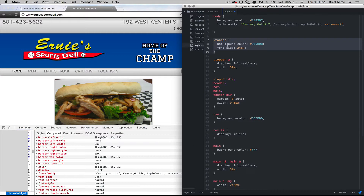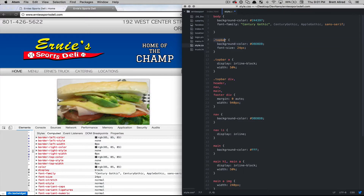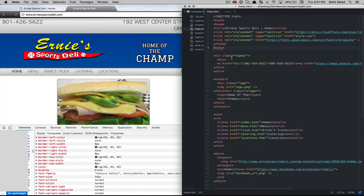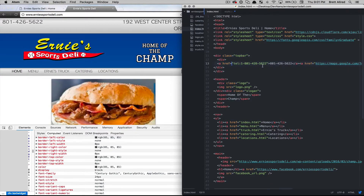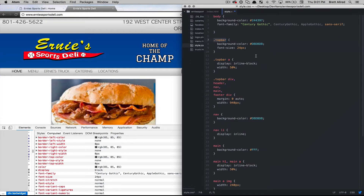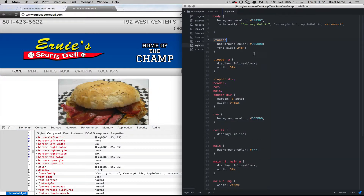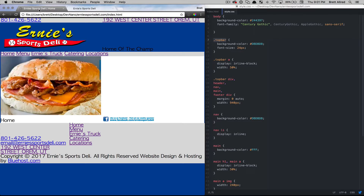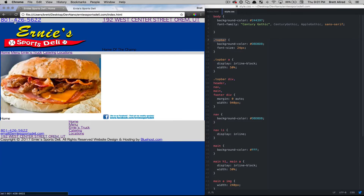I'll come down into my top-bar class selector and paste the font-size in there, so it's only going to apply to everything inside the class top-bar — which in my HTML is basically the telephone number and the address. Coming back to style.css, I'll save that, refresh, and you'll see that the top-bar styles stay the same with the 24-pixel font and everything else gets a little bit smaller — exactly what I want.